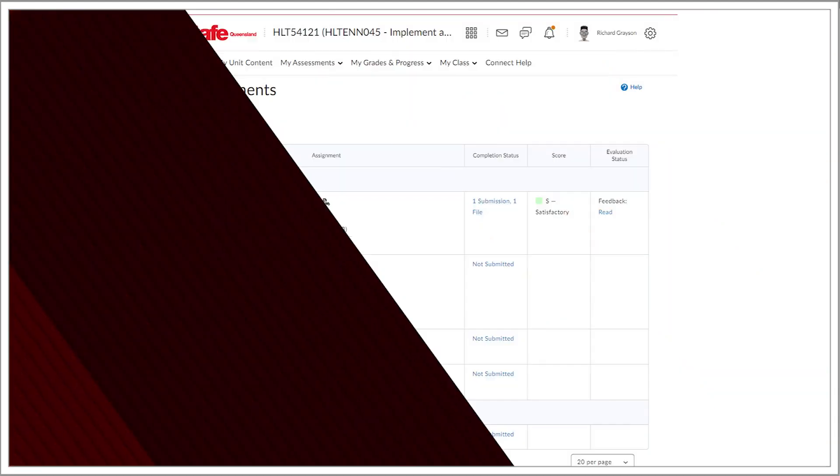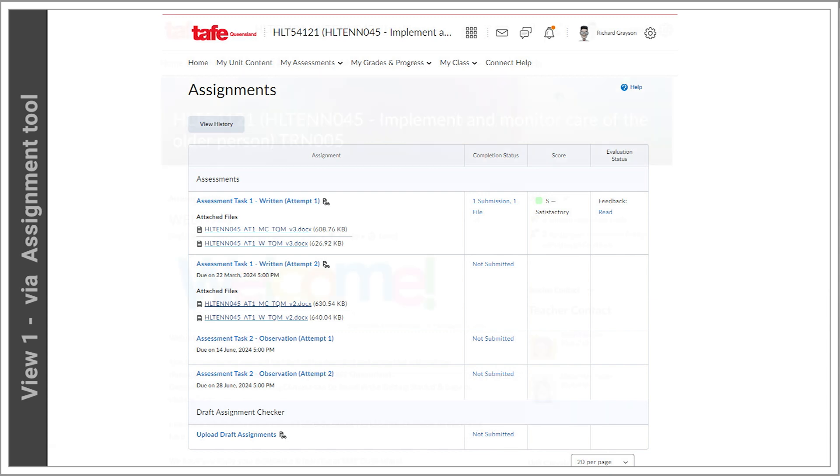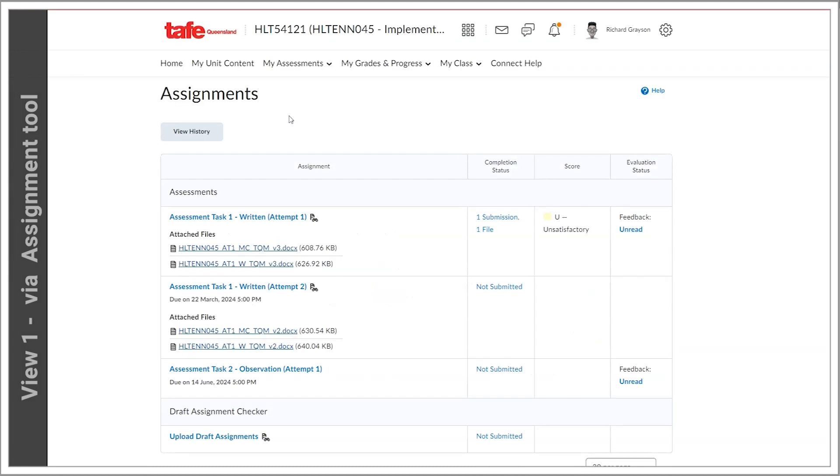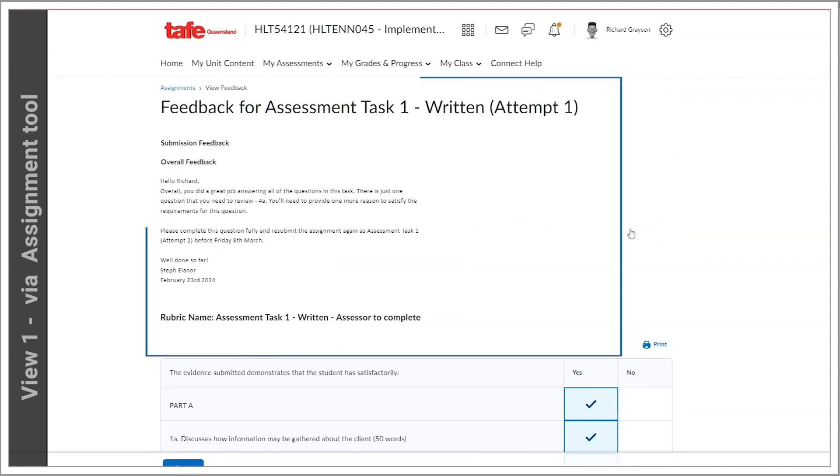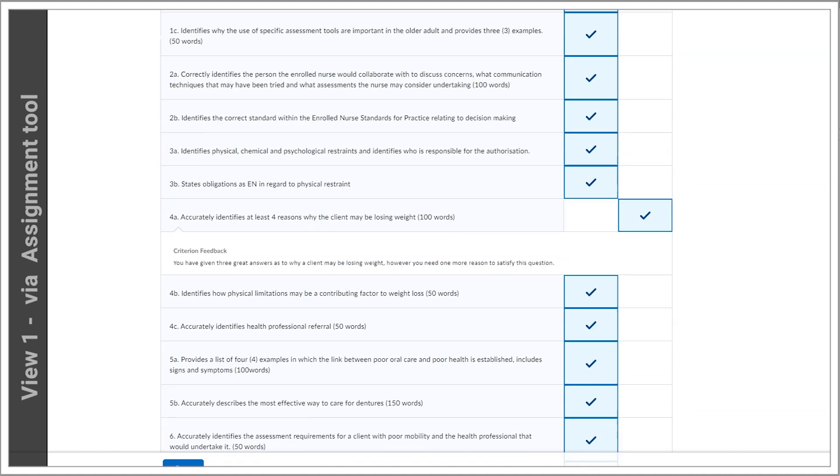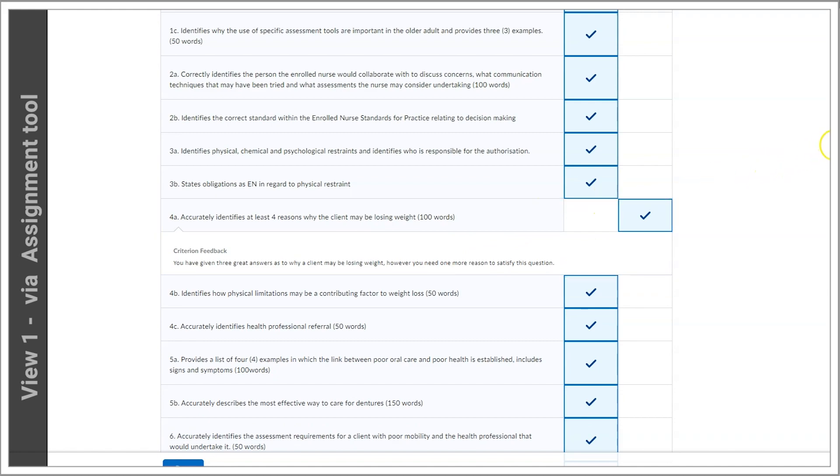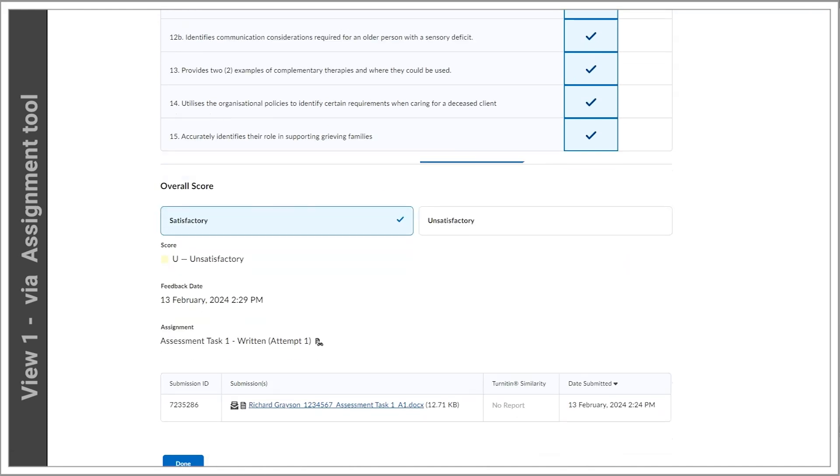View 1: Accessing the rubric via the Assignment tool tab. Navigate to My Assessments, then choose Assignments and click on Unread under Evaluation Status. Here you'll find the rubric displaying the overall assessment feedback, individual criteria feedback, and assessment result.